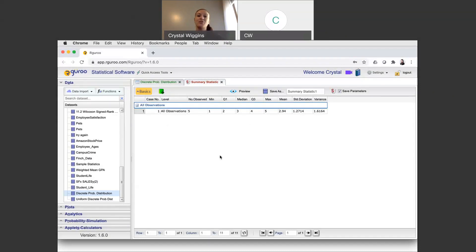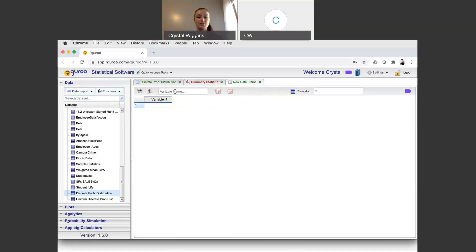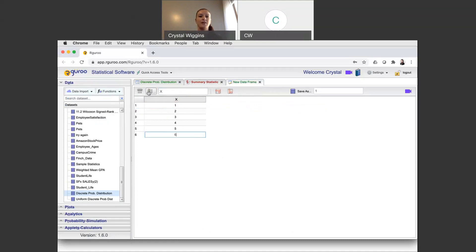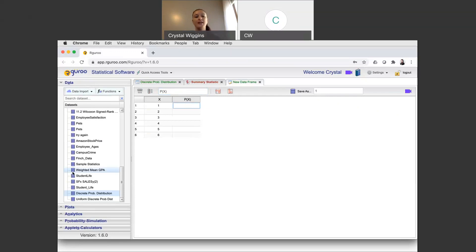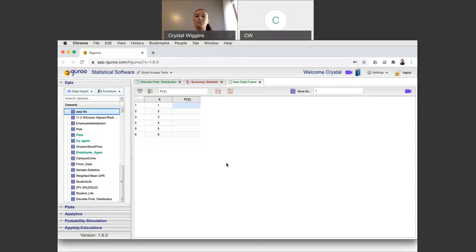Now let's try one for the uniform distribution and practice creating the distribution from scratch. I'll go to Data Import and create a new dataset. The first variable I'll call x, which will be the six numbers on the die, 1 through 6. Then I'll add a second variable for the probability of x. I previously tried entering fractions like 1/6, but RGuru does not evaluate the fraction and compute the decimal the way a calculator or Excel would. So you need to calculate 1 divided by 6 yourself and enter the approximate decimal.